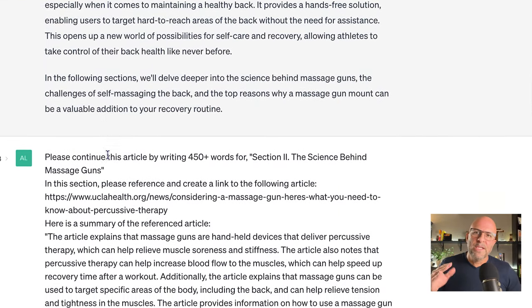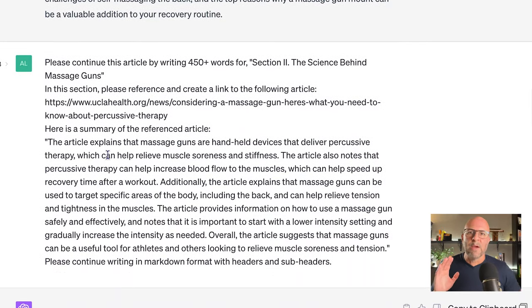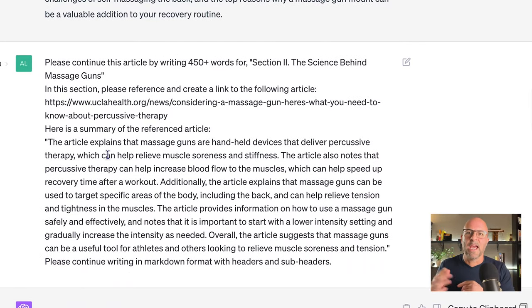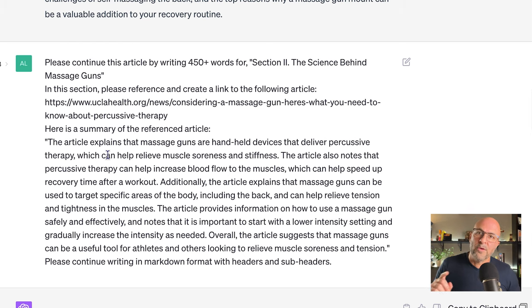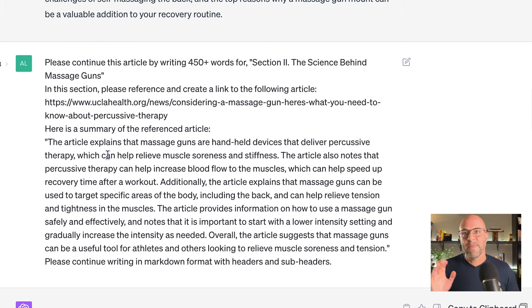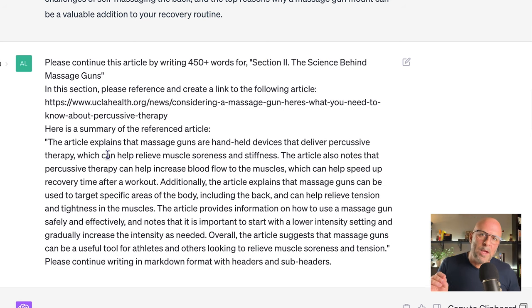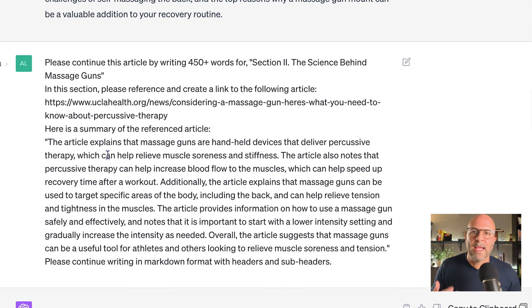Once we've got the introduction section, let's move to the next one. Here we say: please continue this article by writing 450 plus words for section two — 'The Science Behind Massage Guns.' This looks like the perfect section to include the reference to the external article we found earlier. So I paste the actual link from perplexity.ai, then I paste the article summary as well. This is because it's much easier for ChatGPT to incorporate the correct language about the article if it already has a summary.